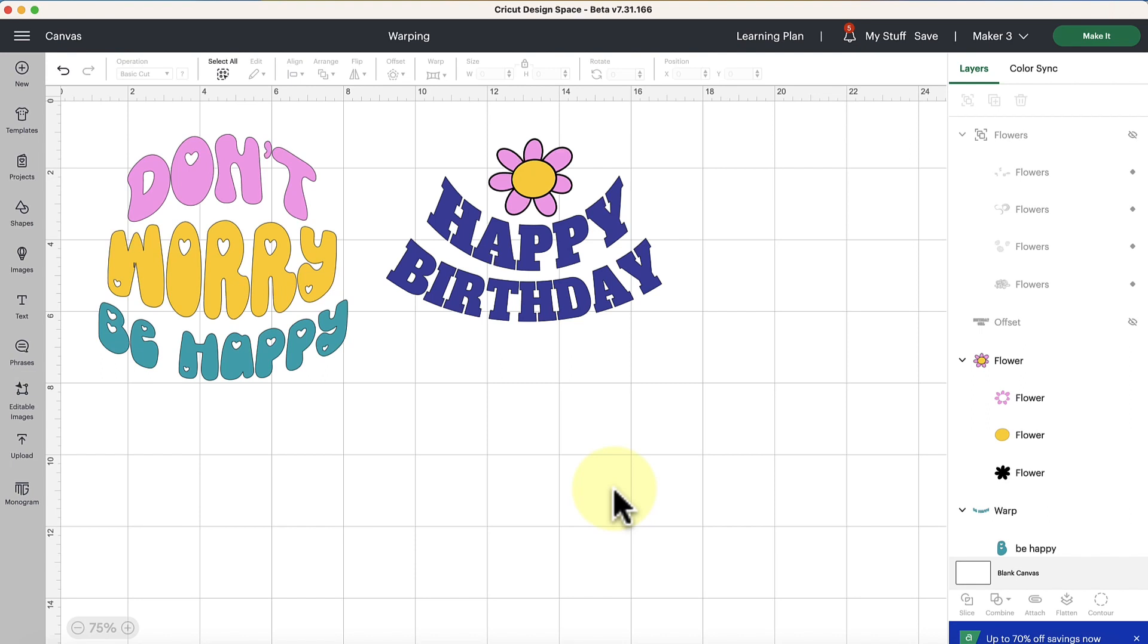Well hey there my friend, Abby from Abby Kirsten Collections here and in this video we are talking about the warping feature.